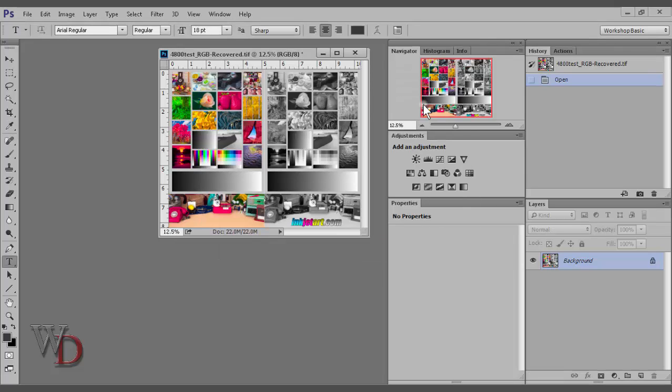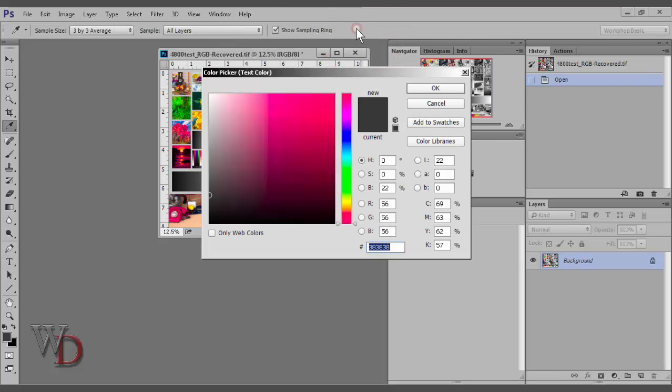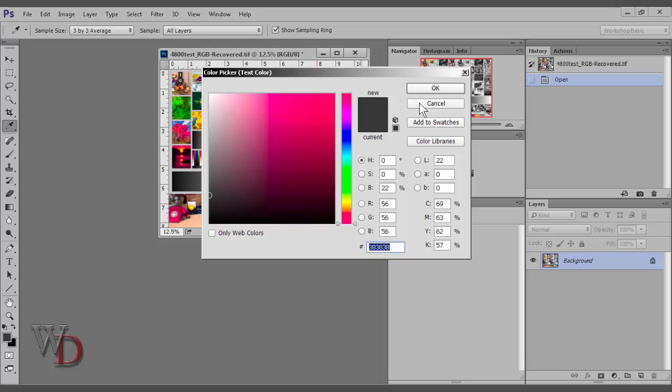You also have access to the color picker in many other functions such as the text tool, the line tool, and so on. For example, when the text tool is activated, I can go to the options bar, click on this rectangular box, the color picker pops up for the text tool. And of course, it says text color right there in the dialog box.